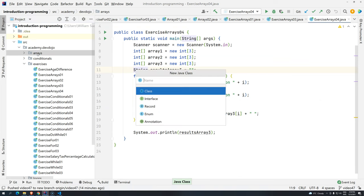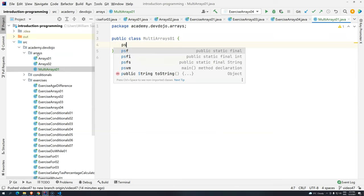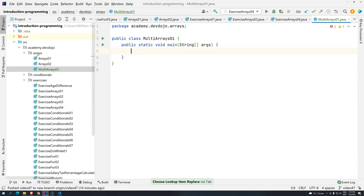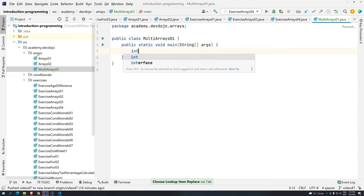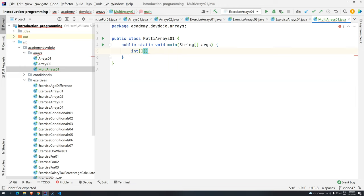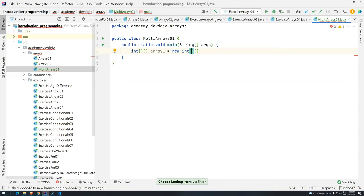Let's see how that works in action. Let's create a Java class — Multi, from multidimensional arrays. We have the main method. We create 'int[][] array1 = new int[2][3]'. So we have the base array with two positions, and for each one of those positions we are referencing another array with three positions.